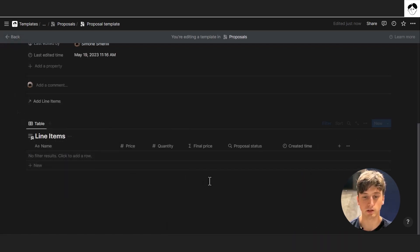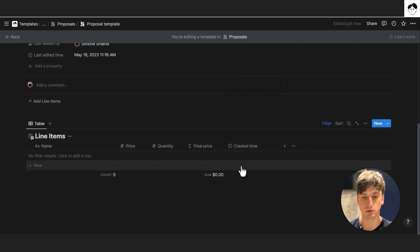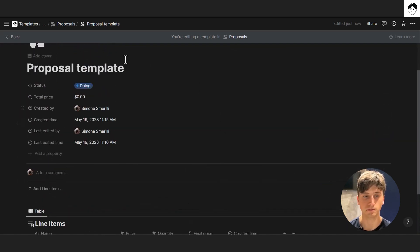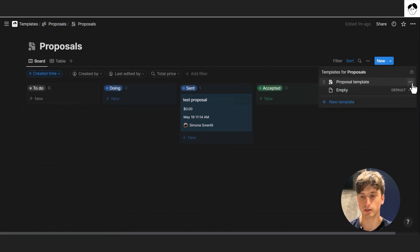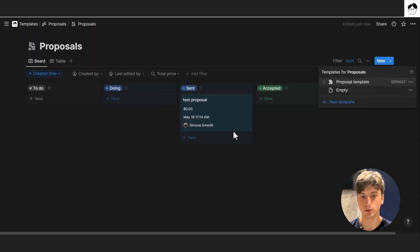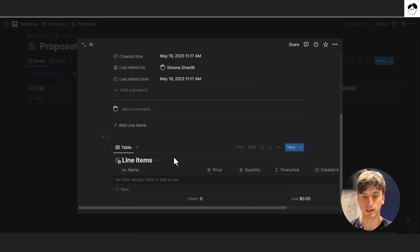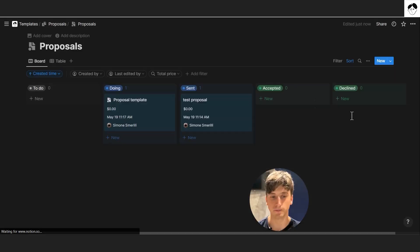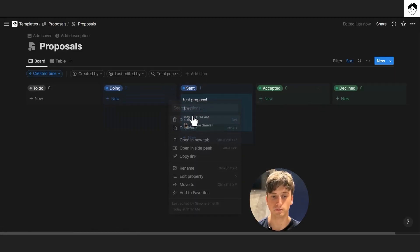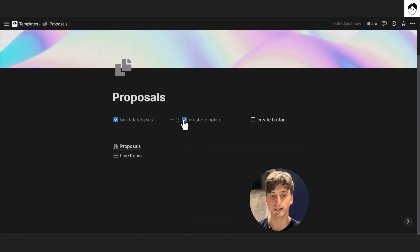In the template view, you can calculate how many line items you have and sum the final price. We don't need to see the proposal status here. Go back to the proposals database and set this as the default template. This means whenever you create a new proposal, this template is automatically applied.